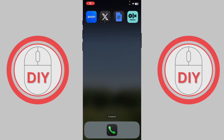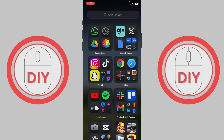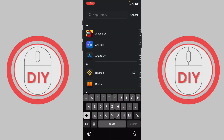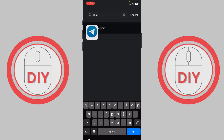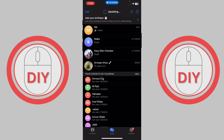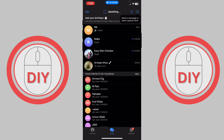How to get your Telegram profile link. First, open Telegram. Once you're inside, go to Settings — you will be able to see the Settings option in the corner. Just press on Settings.